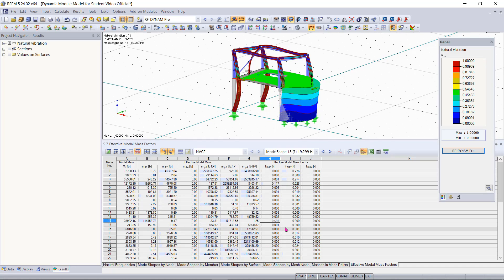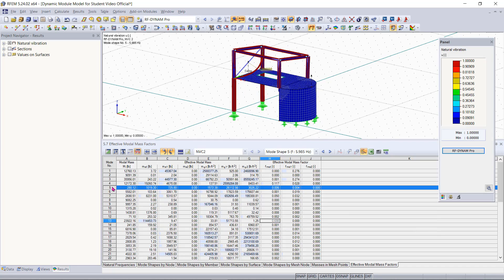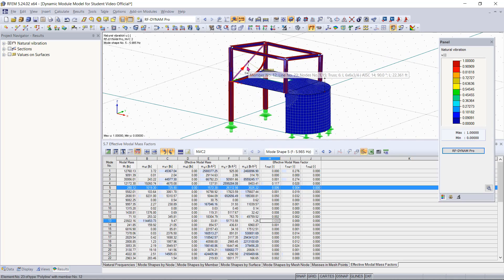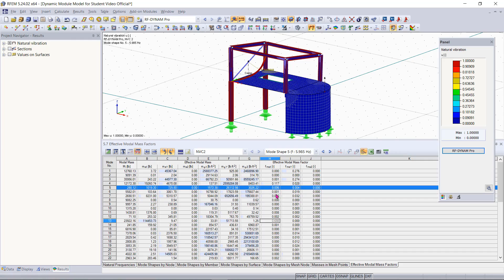Now in contrast if we take a look at mode shape number 5 here you will see that we really have no mass participation just some movement here with this X bracing. And this is really called a local mode. So you can see that we have 0.6% mass participation in the X direction for this and only 0.4% mass participation in the Y direction. So this is really not much interest to us so we really don't need to pay much attention to this mode shape.